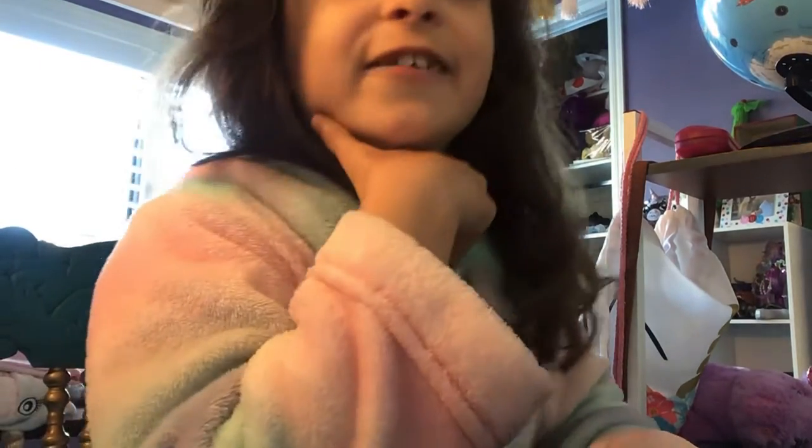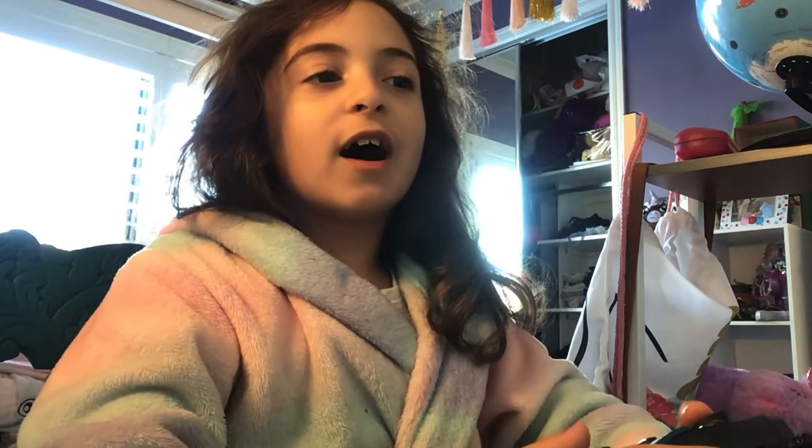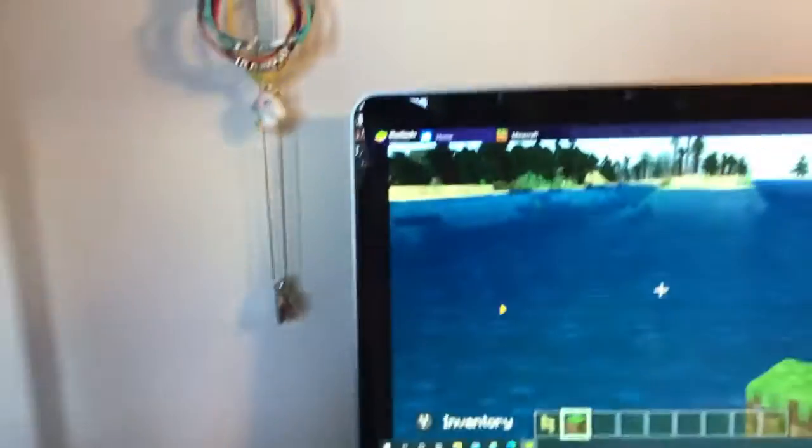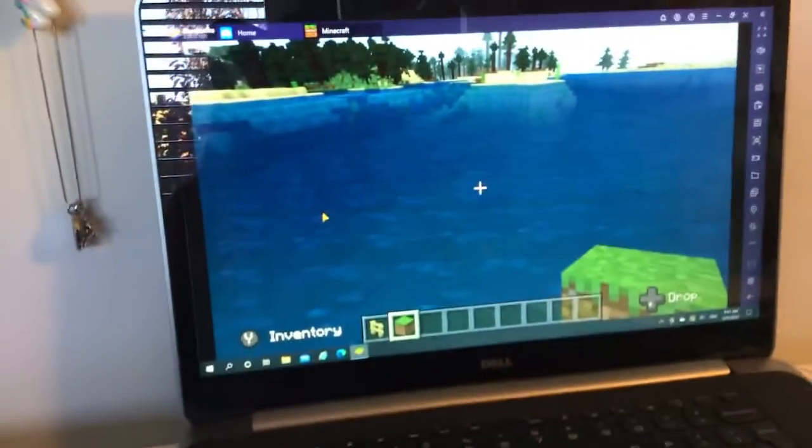Hi guys, and today I'll be showing you how to build on water in Minecraft using Xbox One controller on the computer.